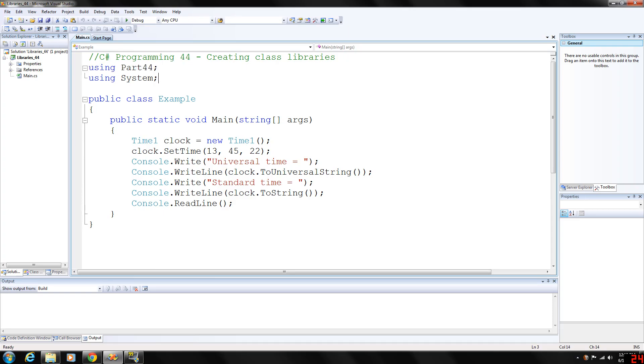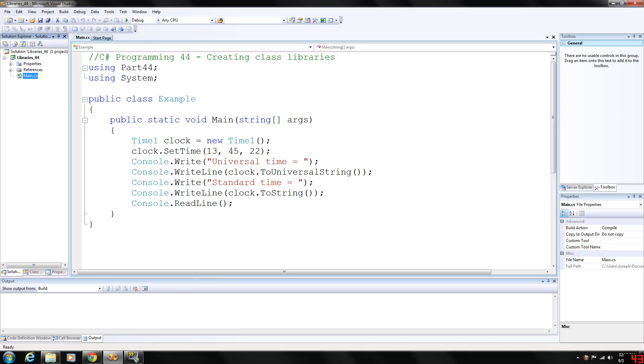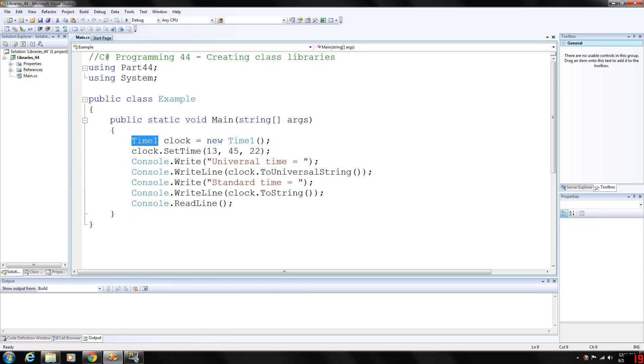And then you can go ahead and notice how our class isn't in this project. It's dynamically linked to the namespace. So we can declare the time1 object from the time1 class. We'll call it clock.